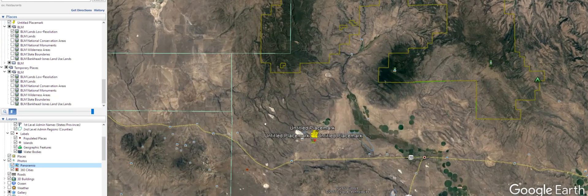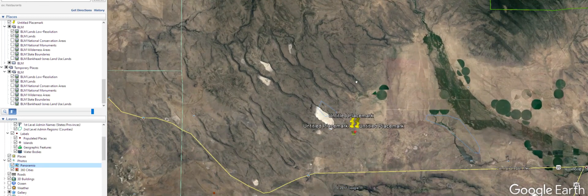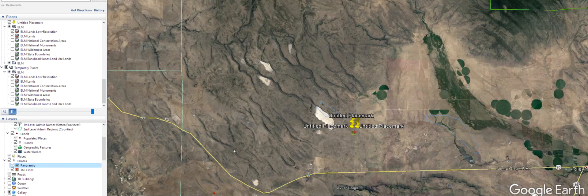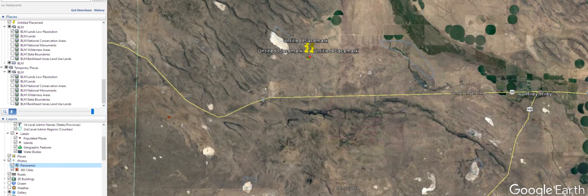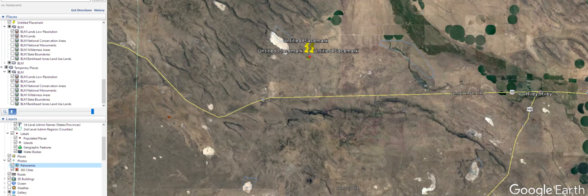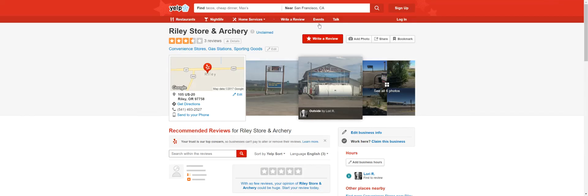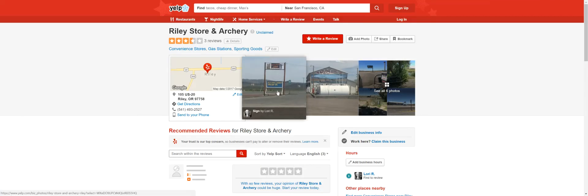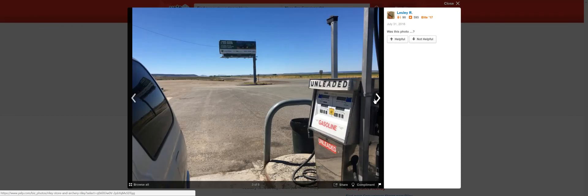Like I was saying before, I'm pretty sure this is all BLM land, kind of this area out through here, but definitely double check on that. Here's pictures of that store in Riley. Riley's store and archery, open 6 a.m. to 8 p.m. Get your gas there. A little pond, a little sitting area. Stretch your legs. Lay the room for your RV.